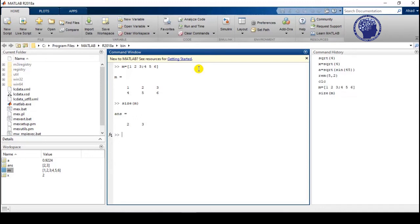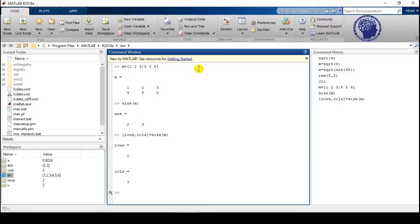You can also save the size of any matrix into another variable. For example, define variables rows and columns equal to size(N), and here you can see we have saved the answer into a variable.